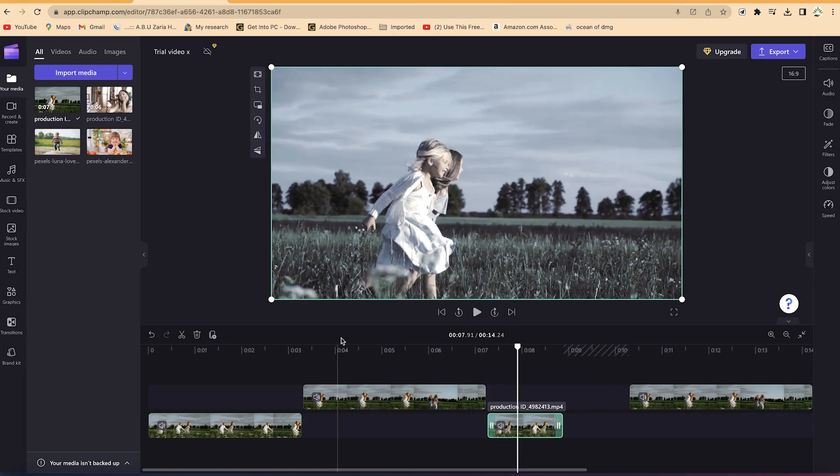That's how to increase the speed of a clip. Basically, this is how to use Clipchamp to do some very basic editing. Thanks for watching and I'll see you in the next one.